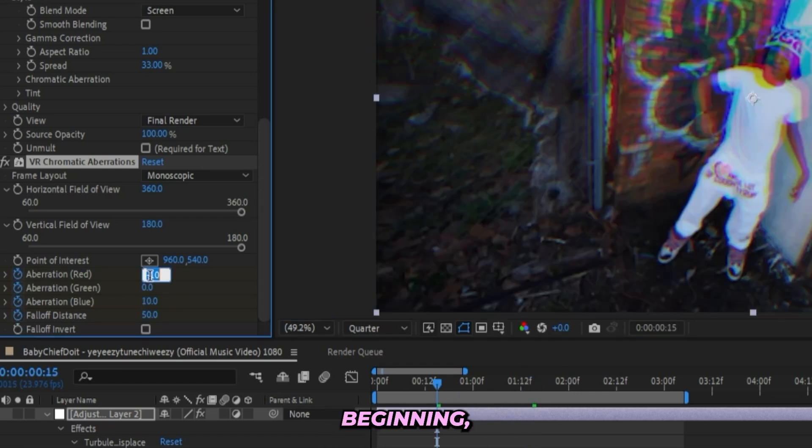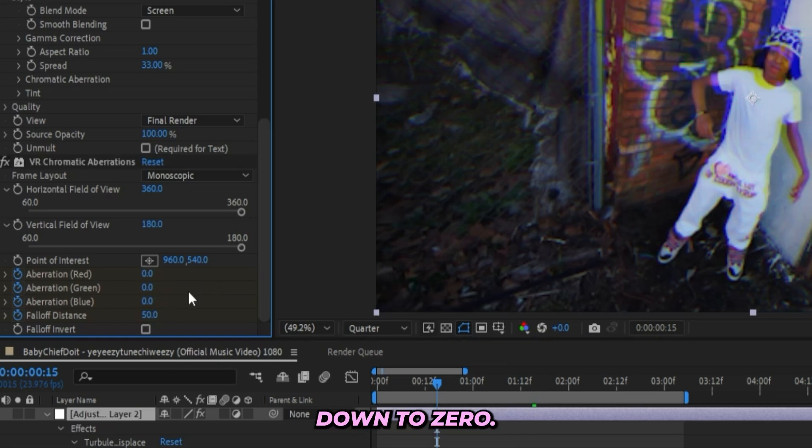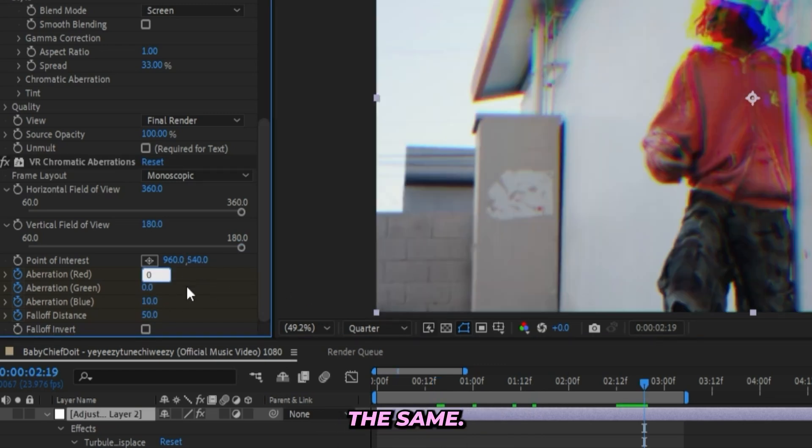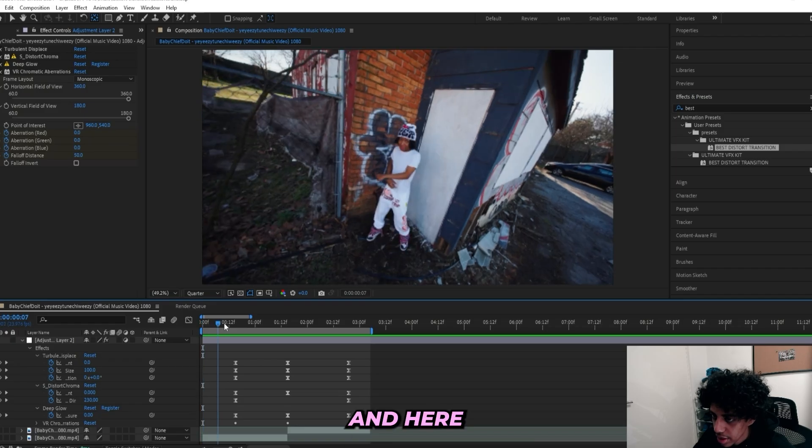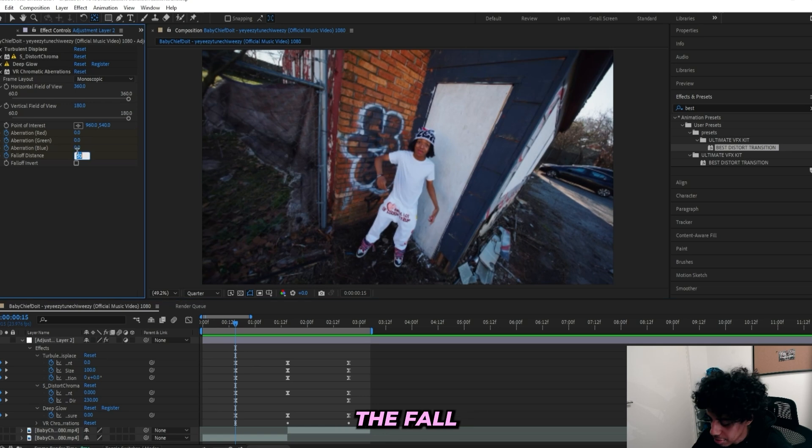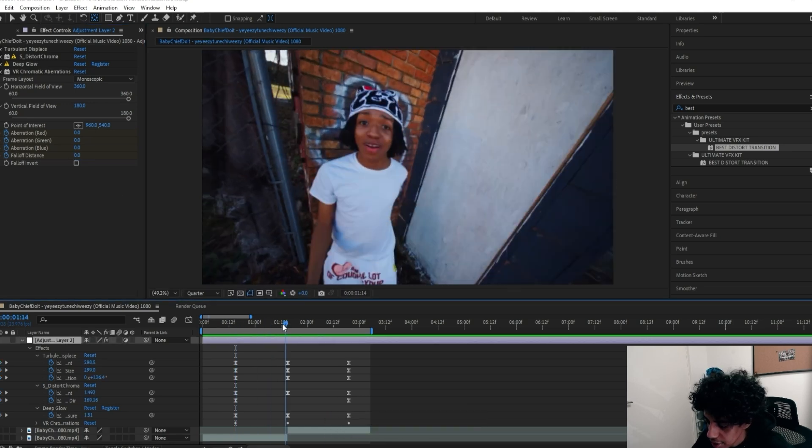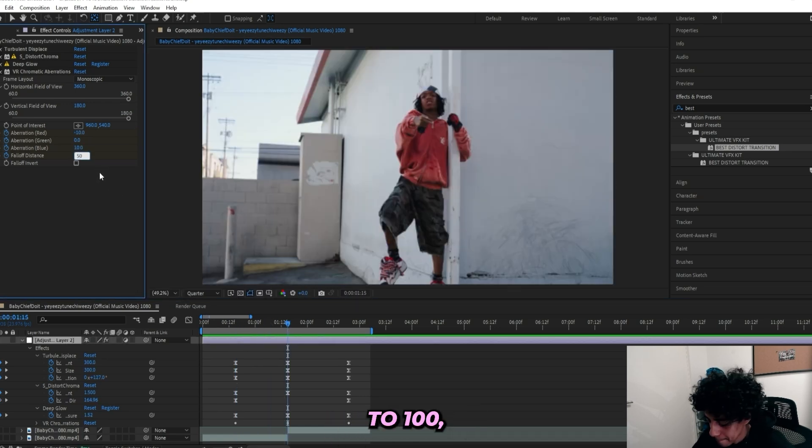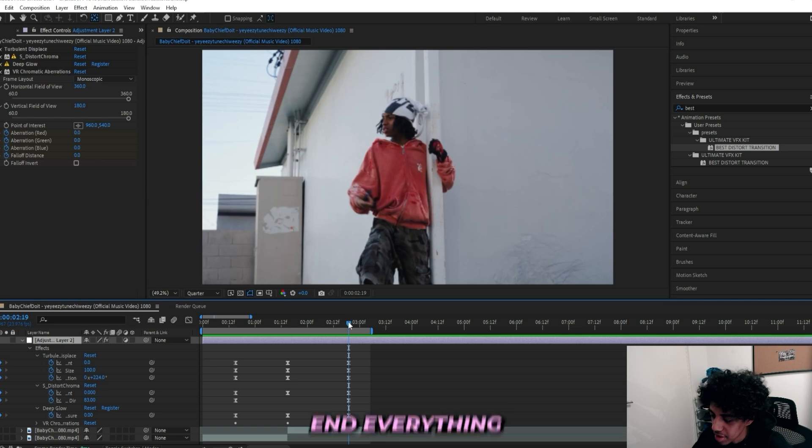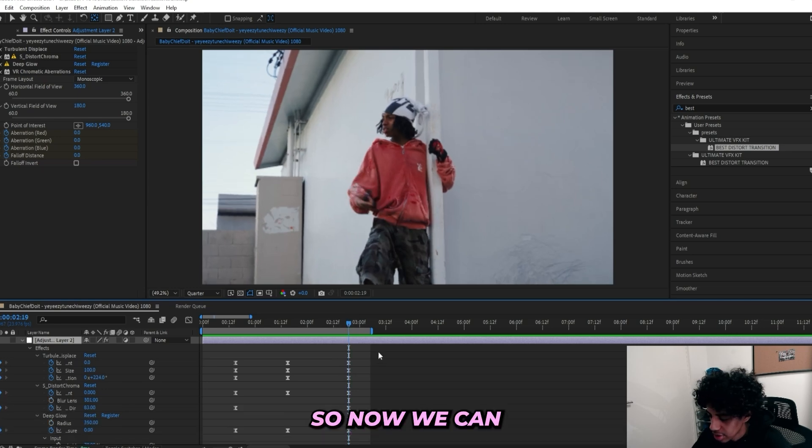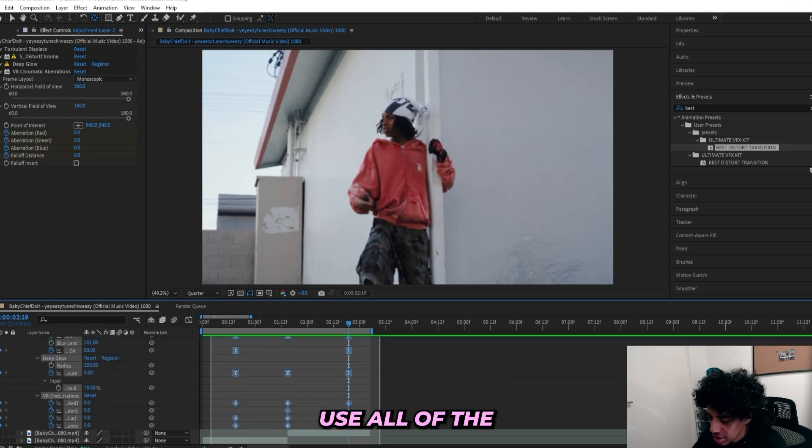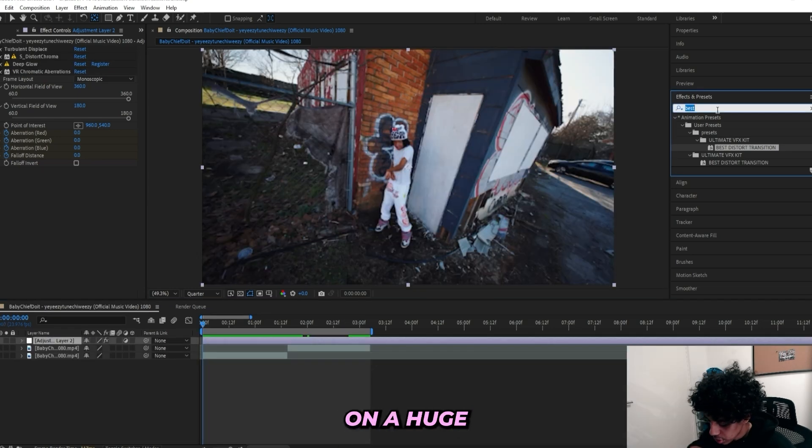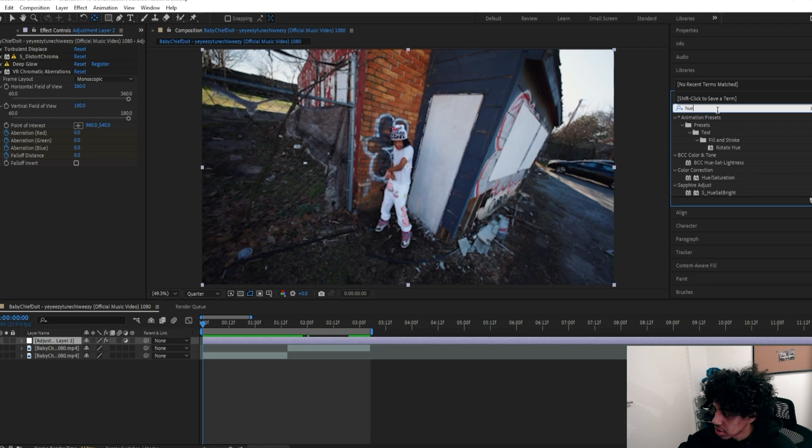And here for the beginning I'll turn everything down to zero, and here at the end I'll do the same. Here at the beginning I'll also turn down the Falloff Distance to zero. Here at the peak I'll turn up the Falloff Distance to 100, and at the end everything will be turned down to zero. So now we can easy ease all of the keyframes.